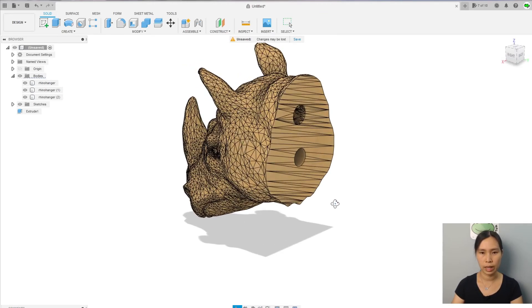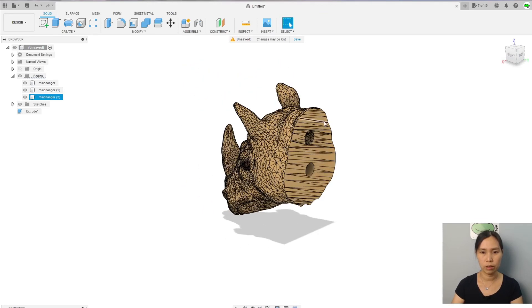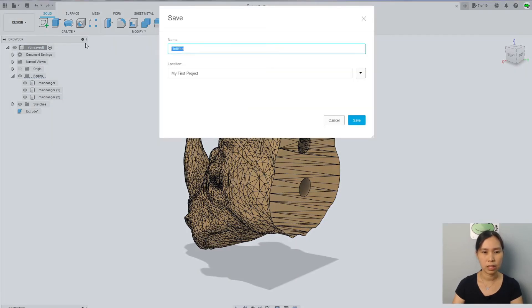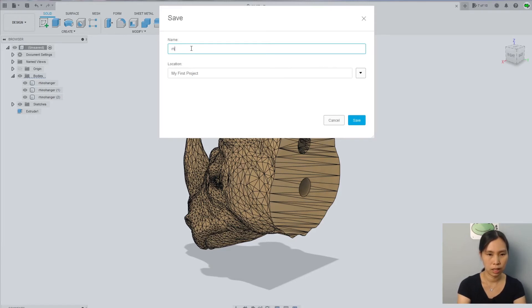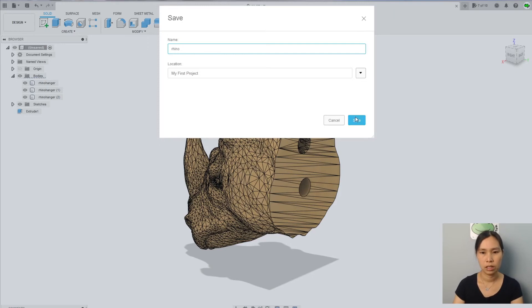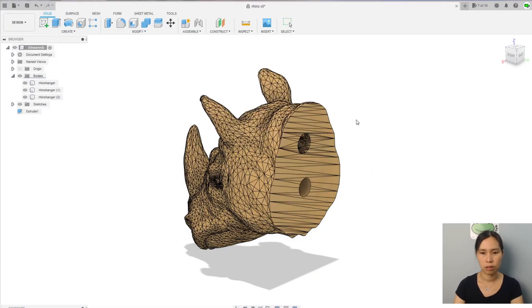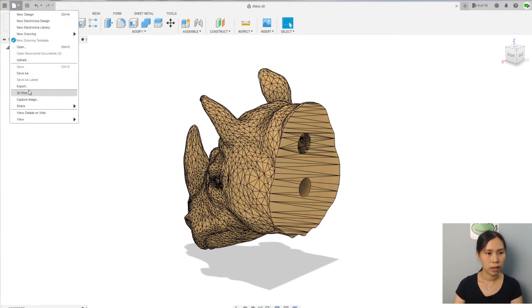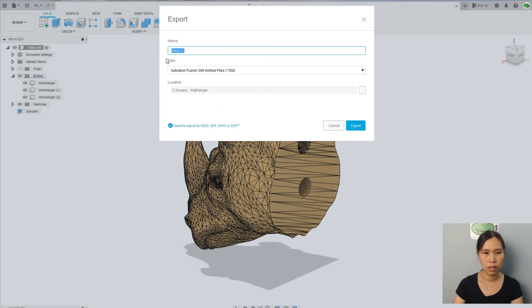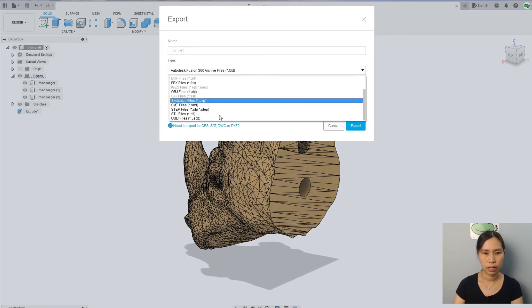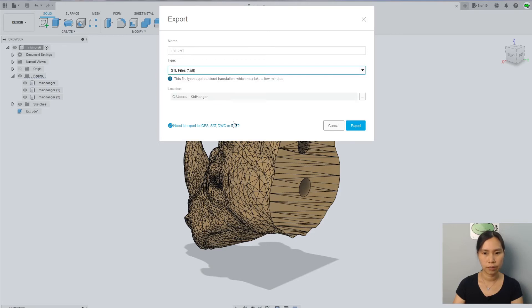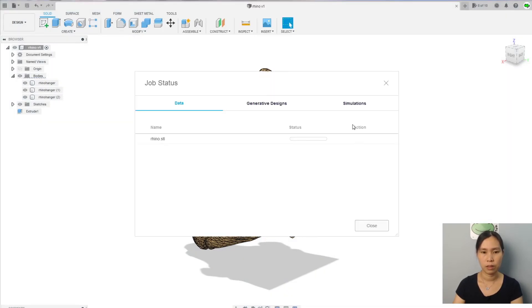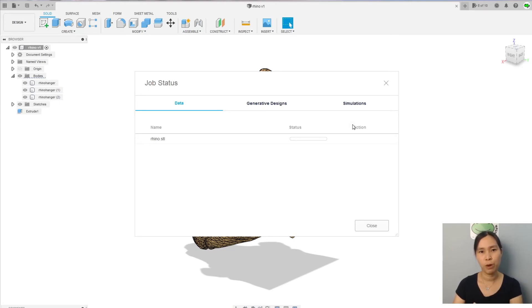Let's save the model so that we can export it to STL file. I can save it. Okay, save. Now I will export it to STL. It's going to take some time for it to actually export the file because it's a big file.